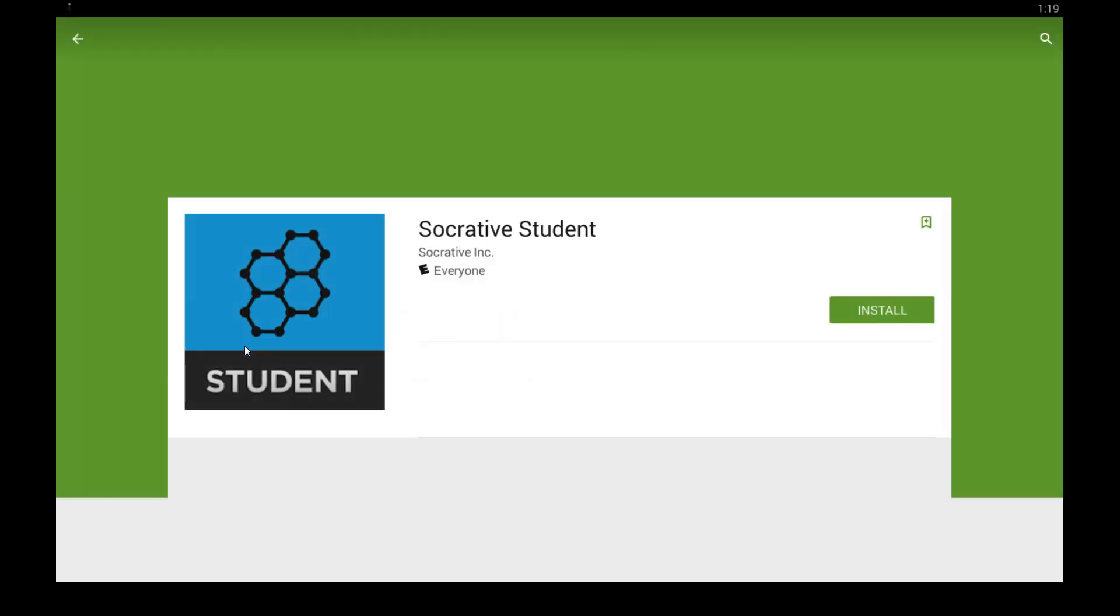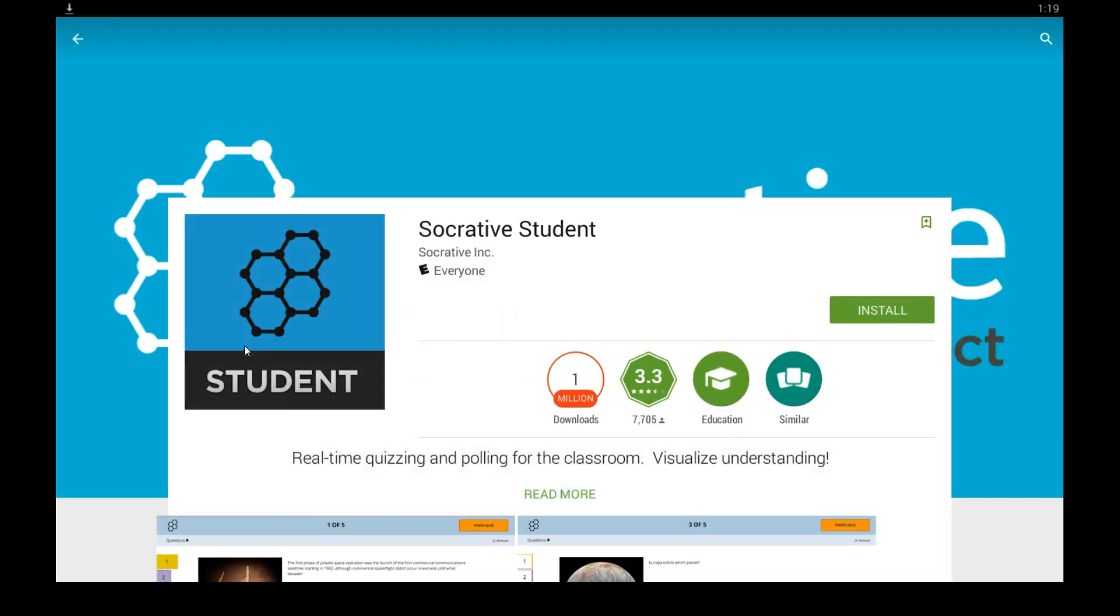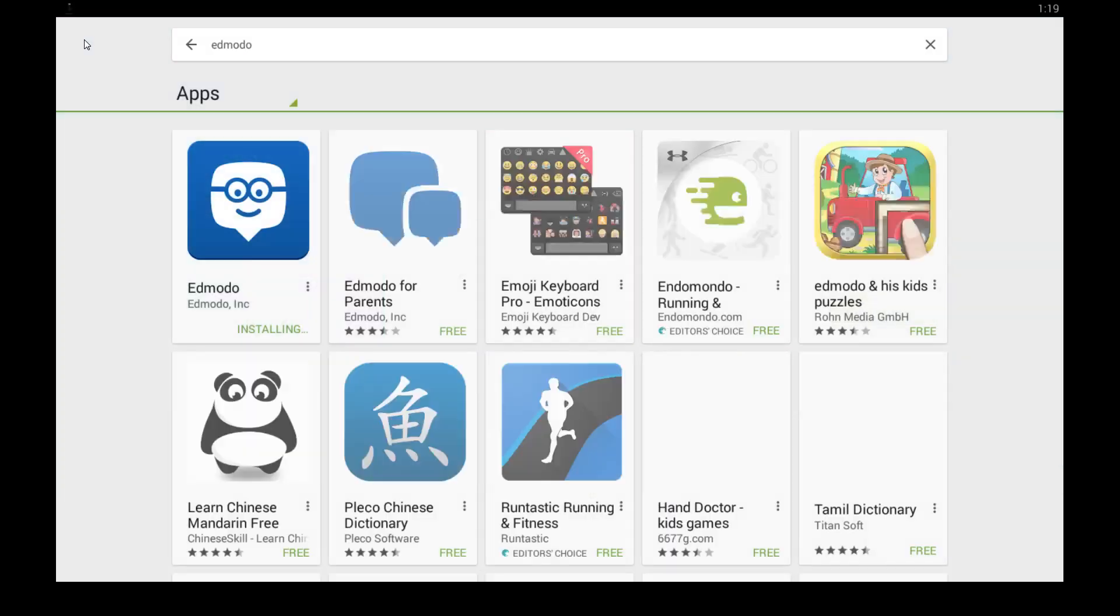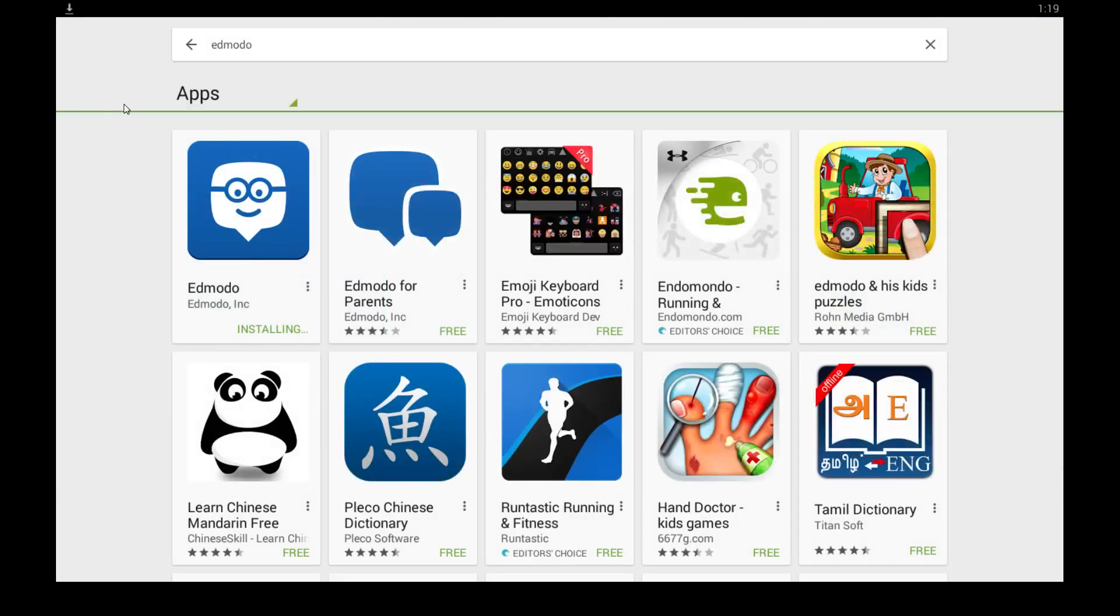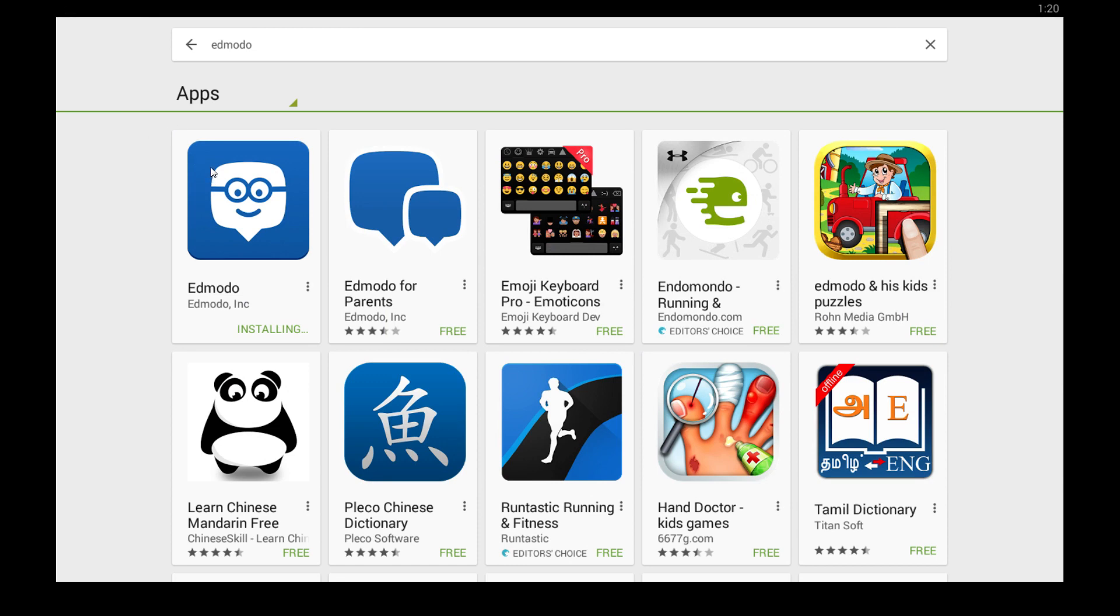While you wait, you can look at some other apps as well. If you guys found that helpful, make sure to subscribe and we'll introduce you to some other cool apps. Hope you guys have a great day and enjoy using Edmodo.